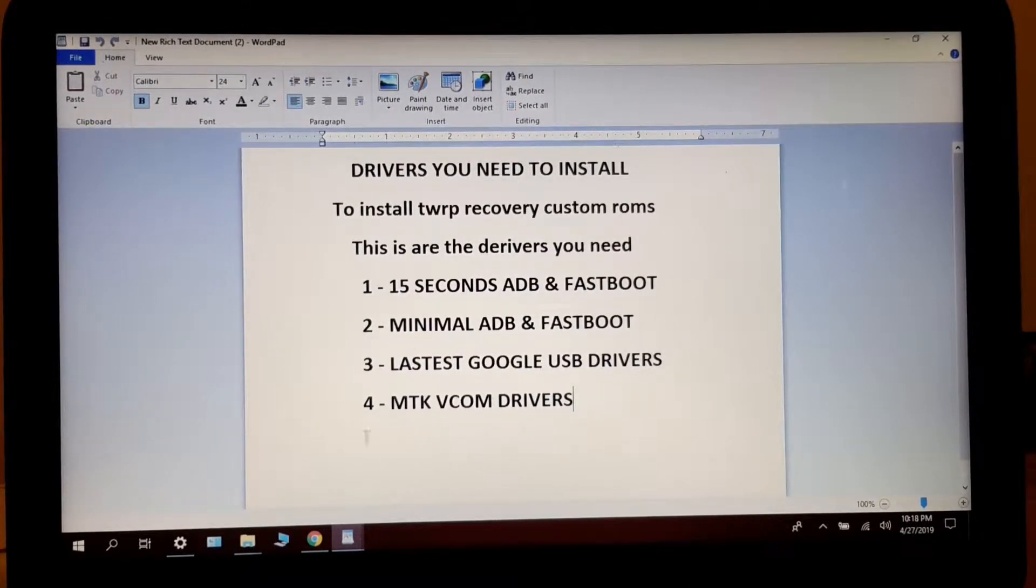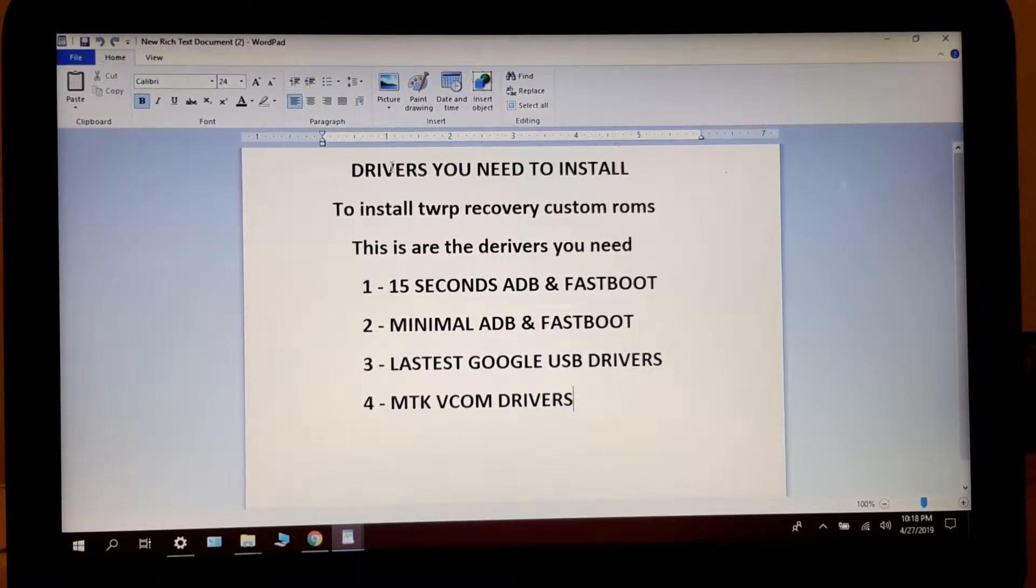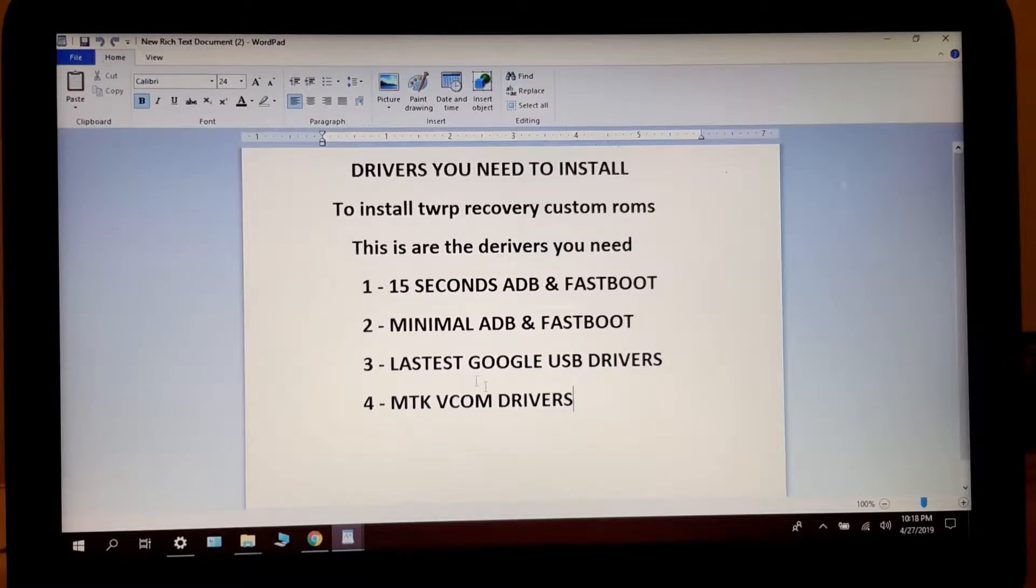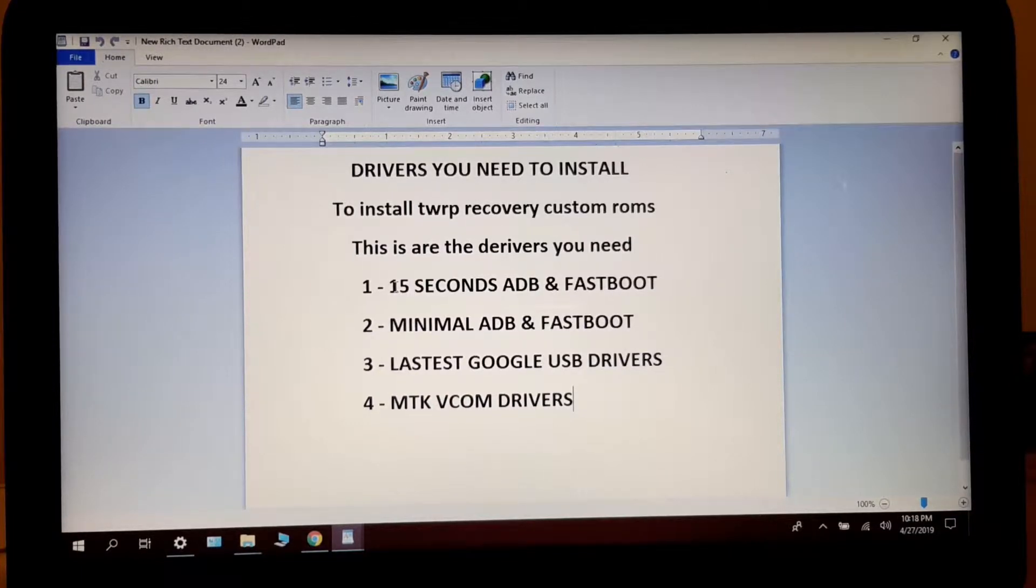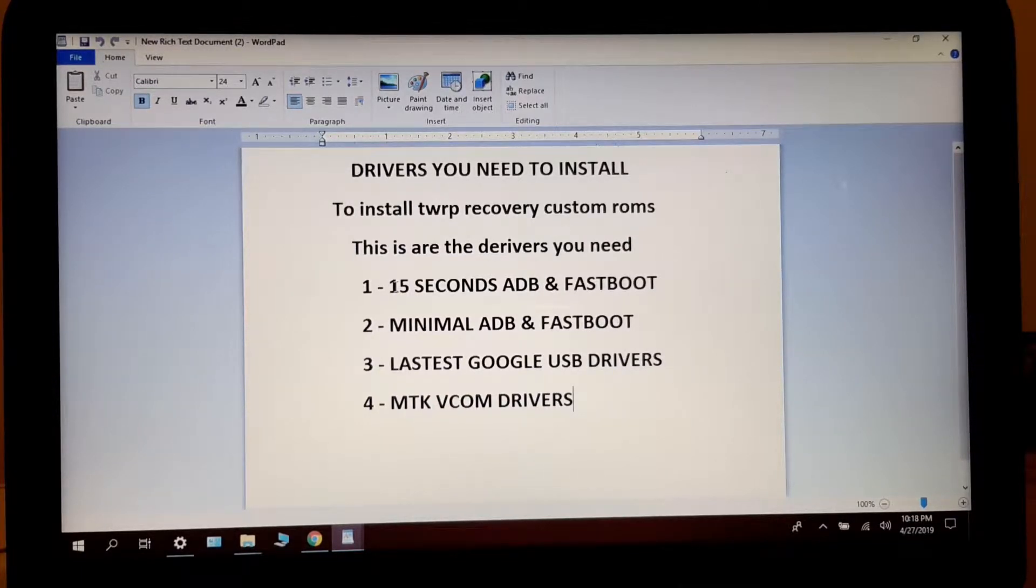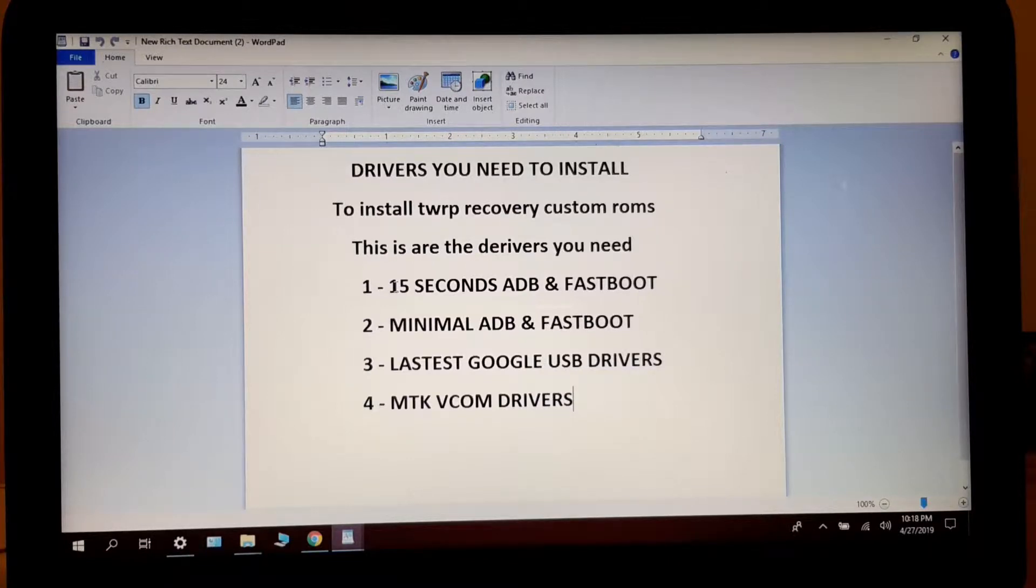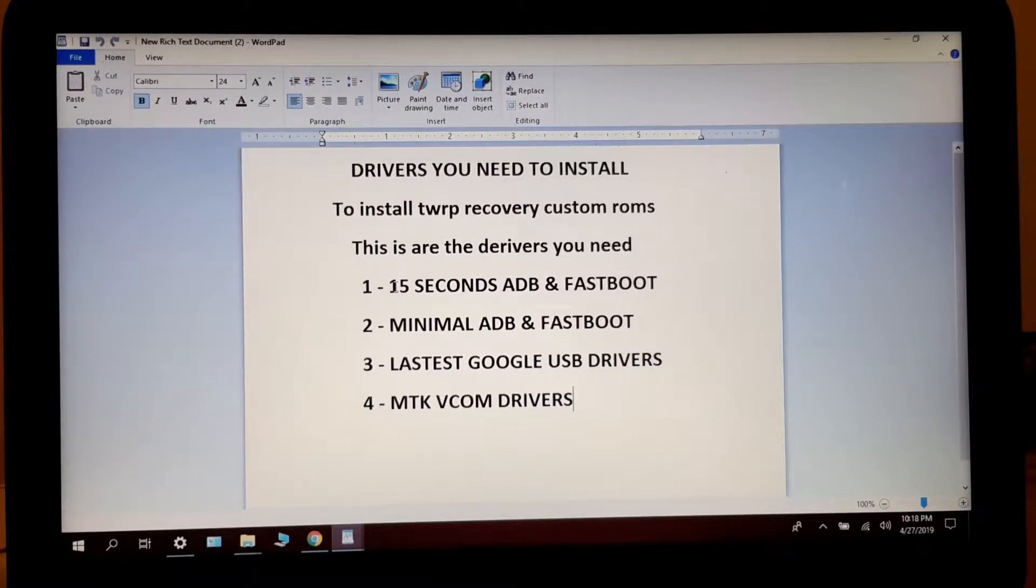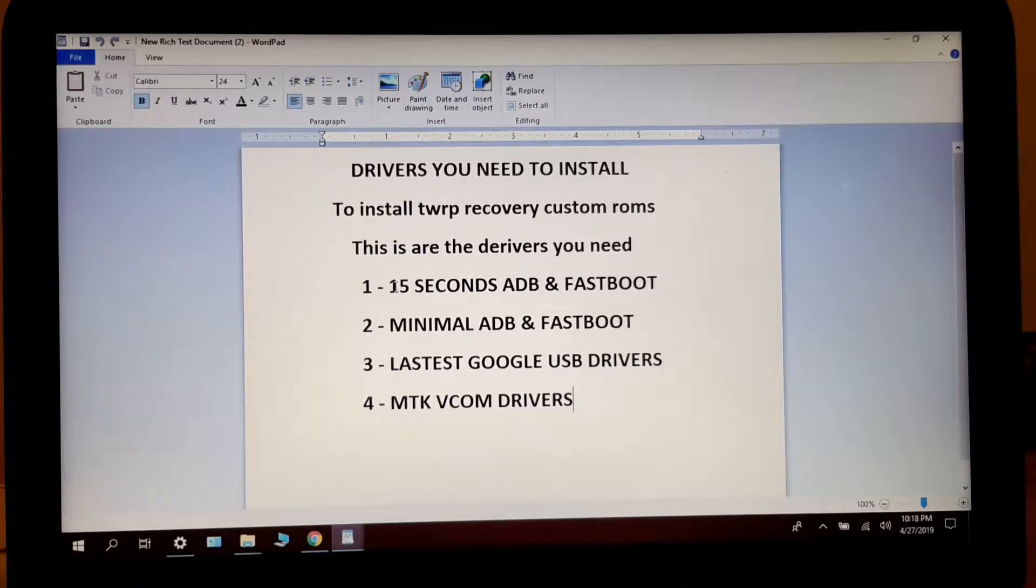Okay, now in this video I'm going to show you how to install all the drivers you need so your computer can communicate with your tablet and you can install ROMs, do whatever you want to do with TWRP and all the stuff.